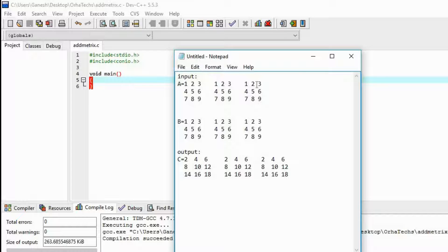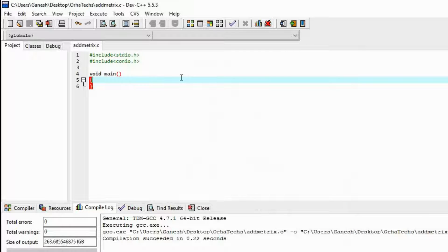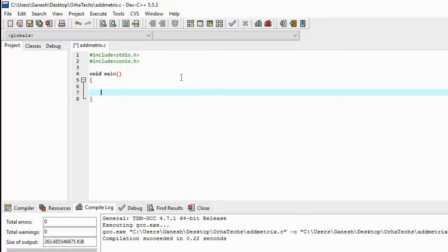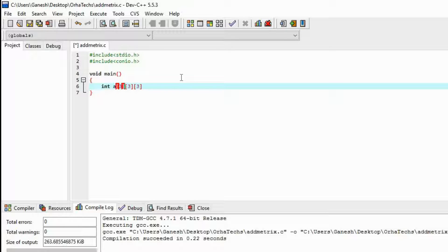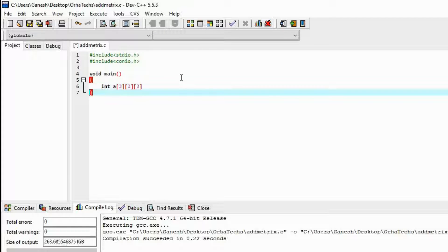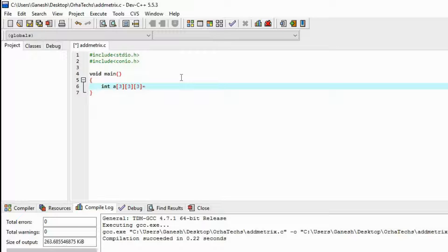So let's make the first array. We'll declare an integer array `a` and we are going to make three matrices of size three cross three — meaning three matrices of three rows and three columns. This is how we are going to make the first matrix.